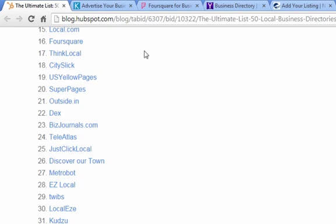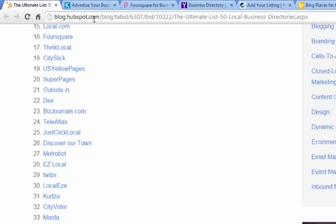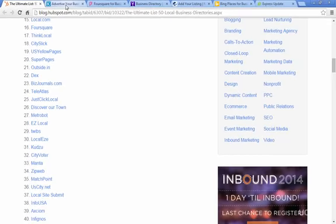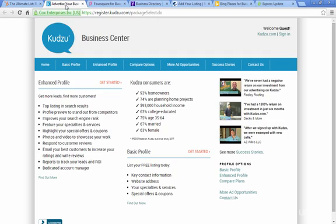The more times you have your business listed on these sites, for example Kudzu, the better chance you have of coming up in a Google search.